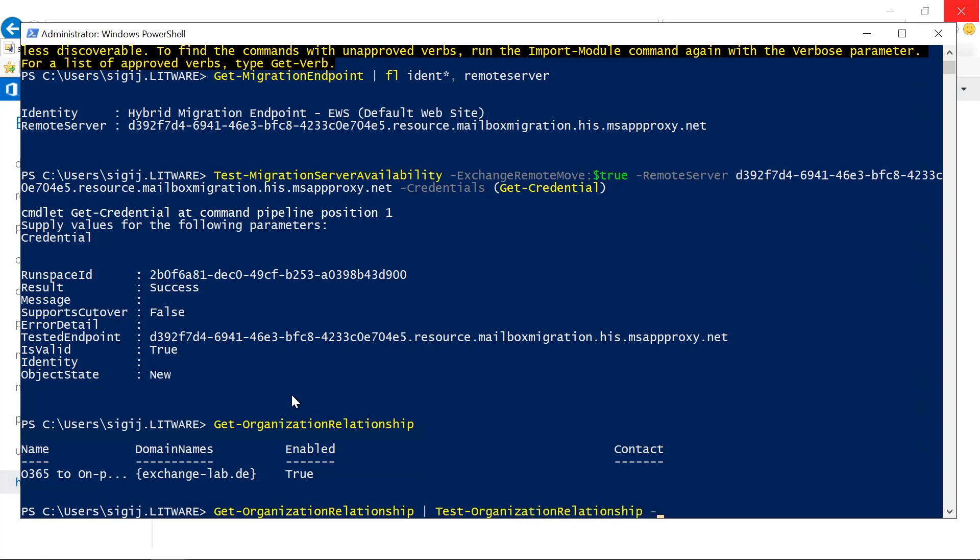We use user identity, and here we need to use a local, so an on-premises user. So let's use Hans K. at exchange-lab.de.